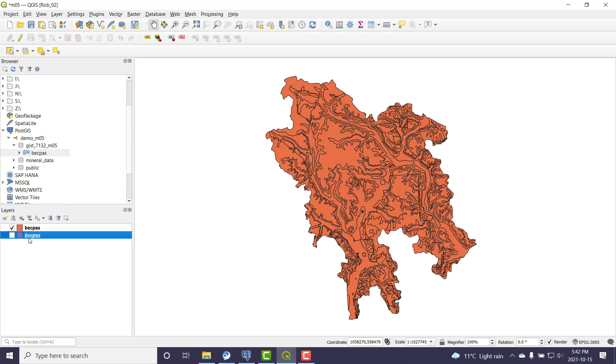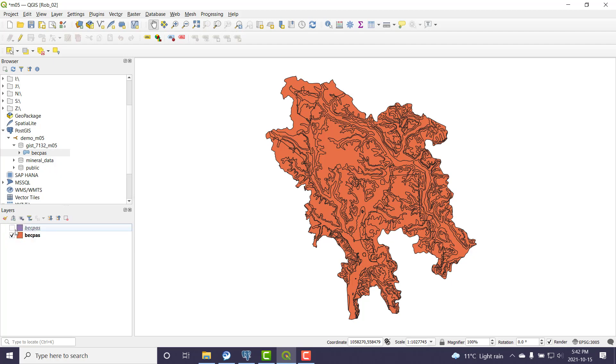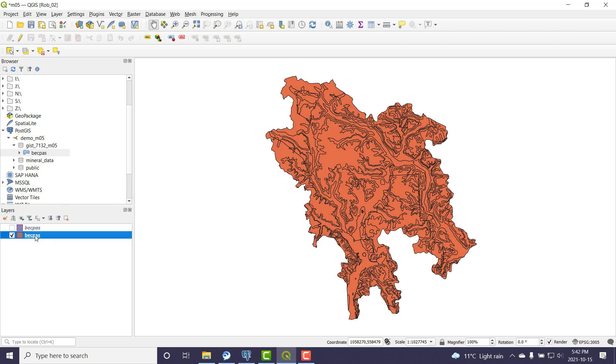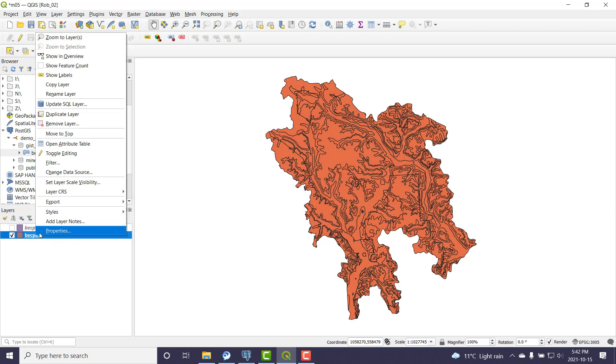And so can you see a difference is the question. So that was the original shapefile. That's what that layer is pointing at. And this is the one out of the database. Is there any way I can prove that? That's a good question.